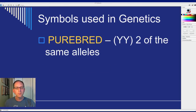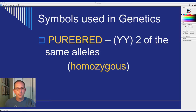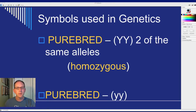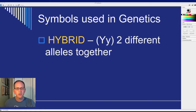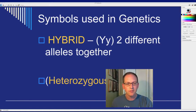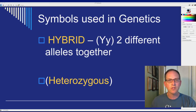Purebred refers to two of the same alleles. Another term for purebred is homozygous. Purebred can be capital Y capital Y, or lowercase y lowercase y. A hybrid is something with two different alleles together — just like a hybrid automobile has two different engines, electric and gas. Another term for hybrid is heterozygous.